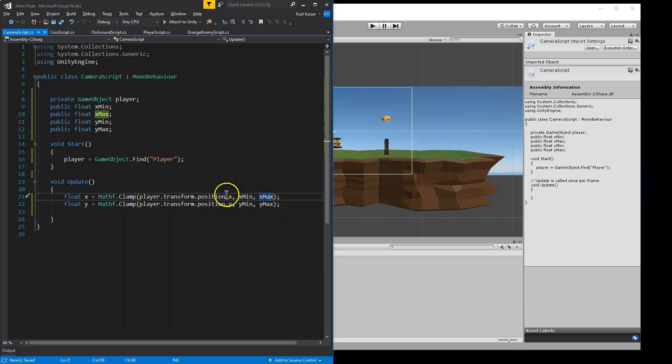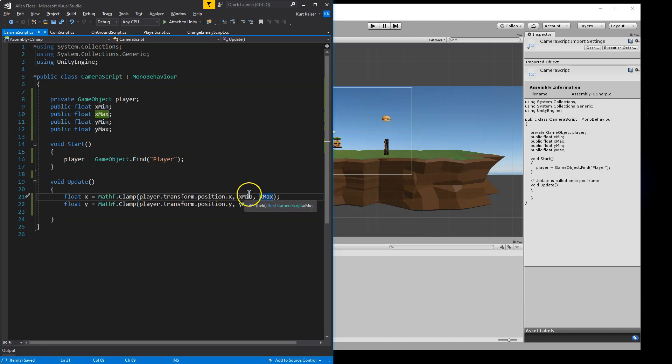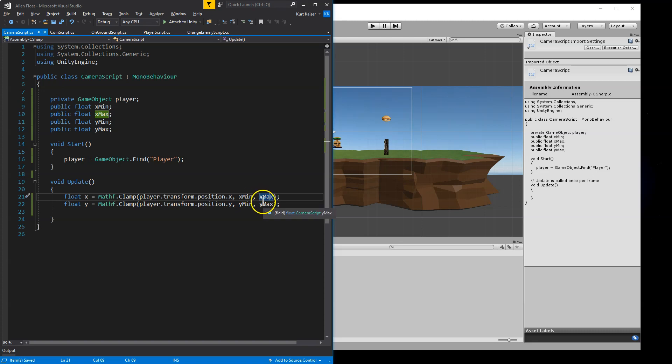Well, the camera's allowed to be between X min and X max. So it's allowing us to follow the player if it is going to be between these two, if it's between our minimum and our maximum. Otherwise, the camera will stop giving us control of how much or how far the camera can go.